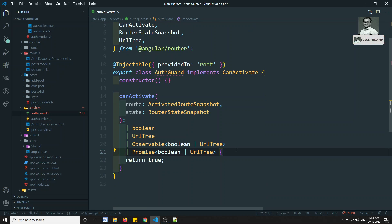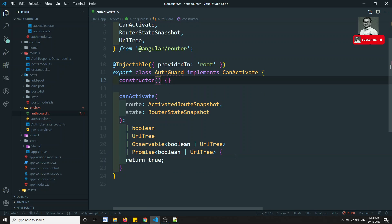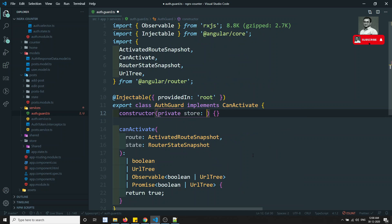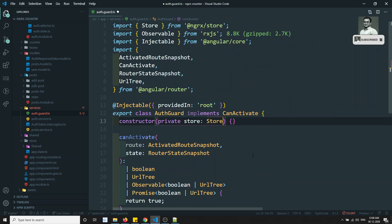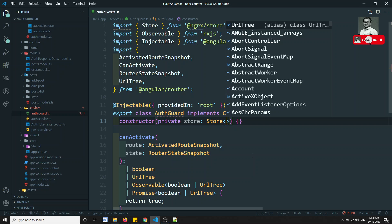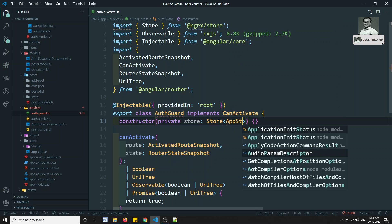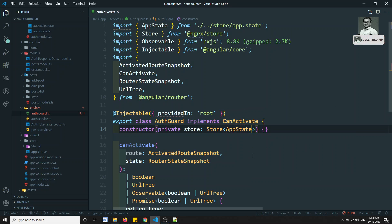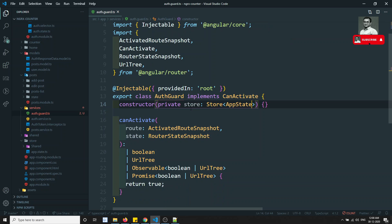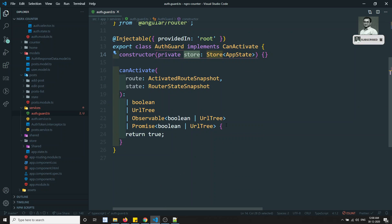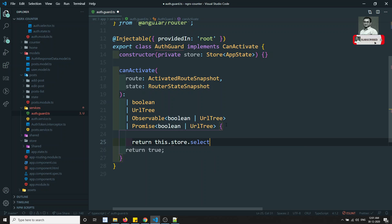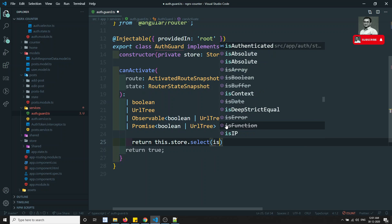Now I need to get access to the store. We already know how to access the store: private store of type Store, and here I can use AppState. I can access the AppState.